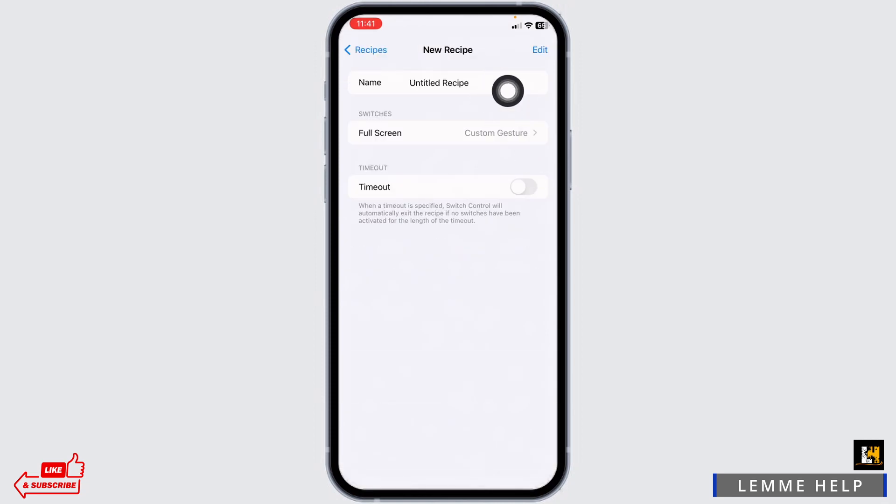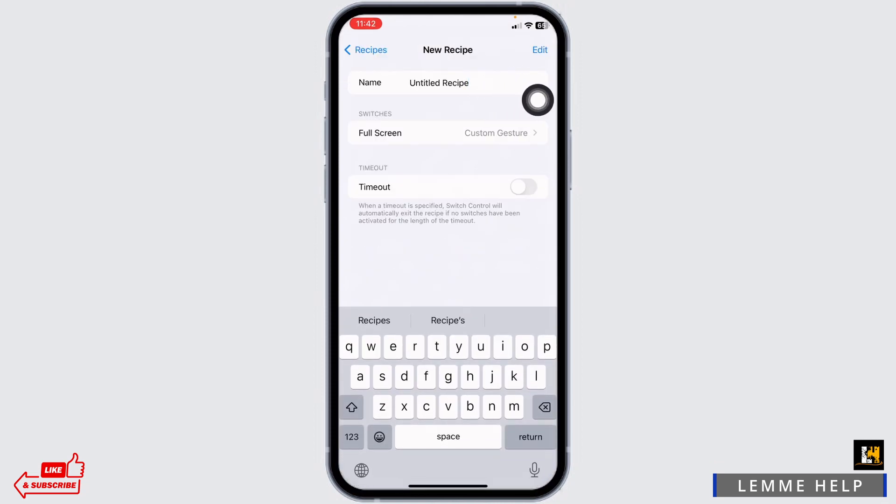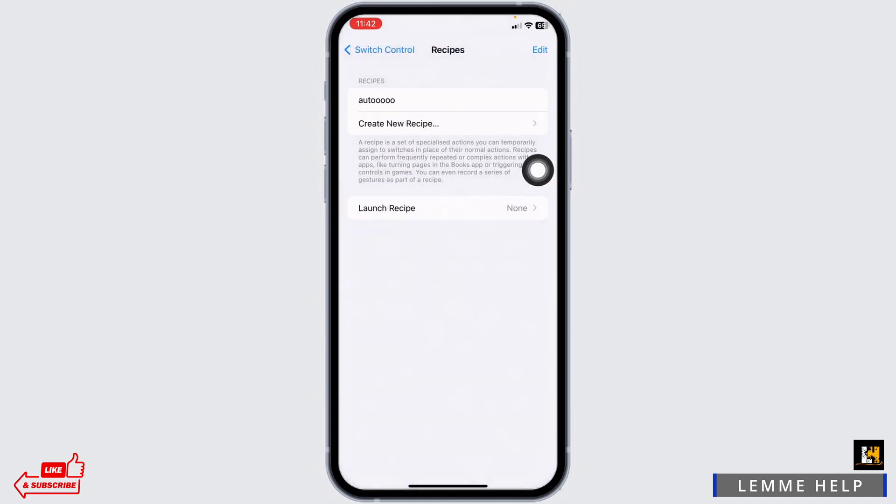Now here you will see this section of name. You can give a name to your auto clicker. I'm gonna give it as auto. Now head back.